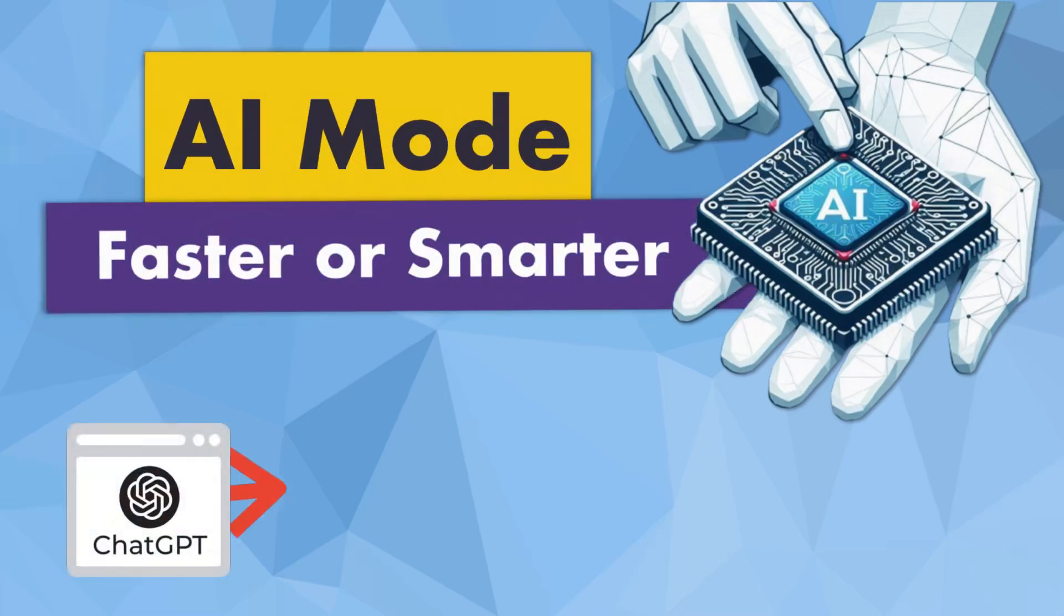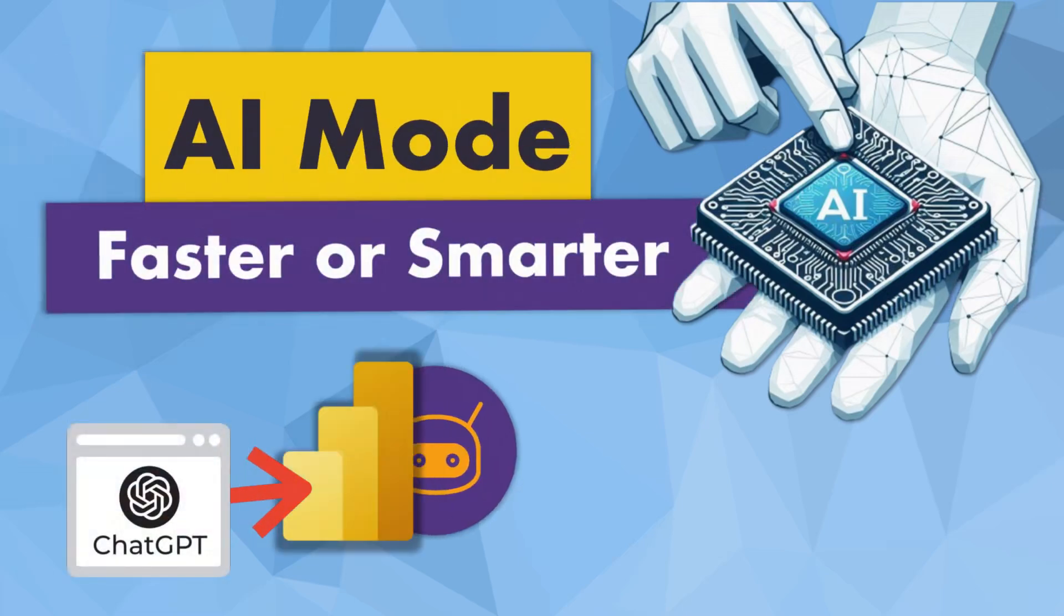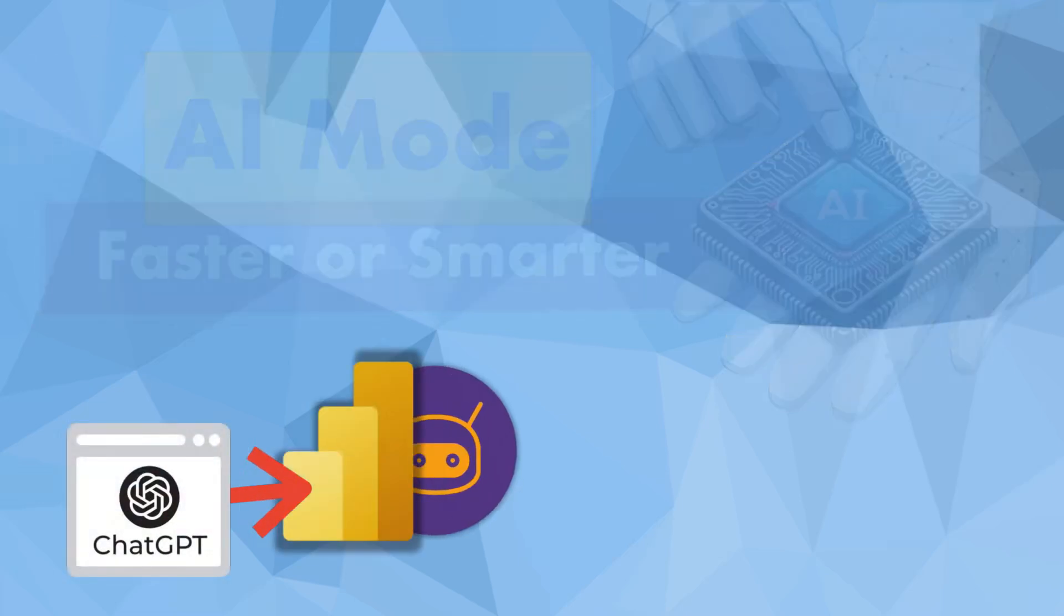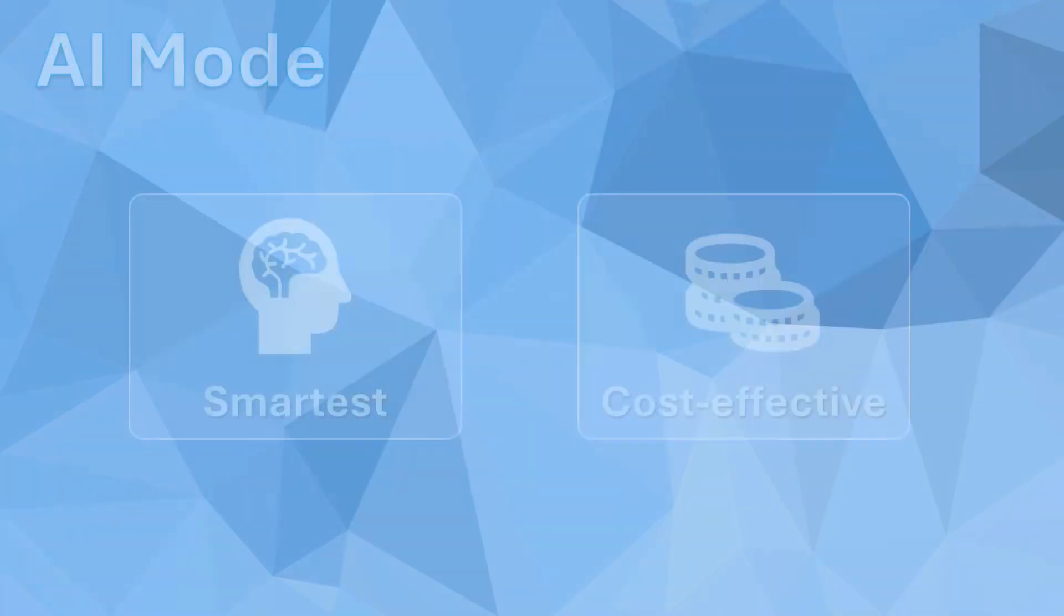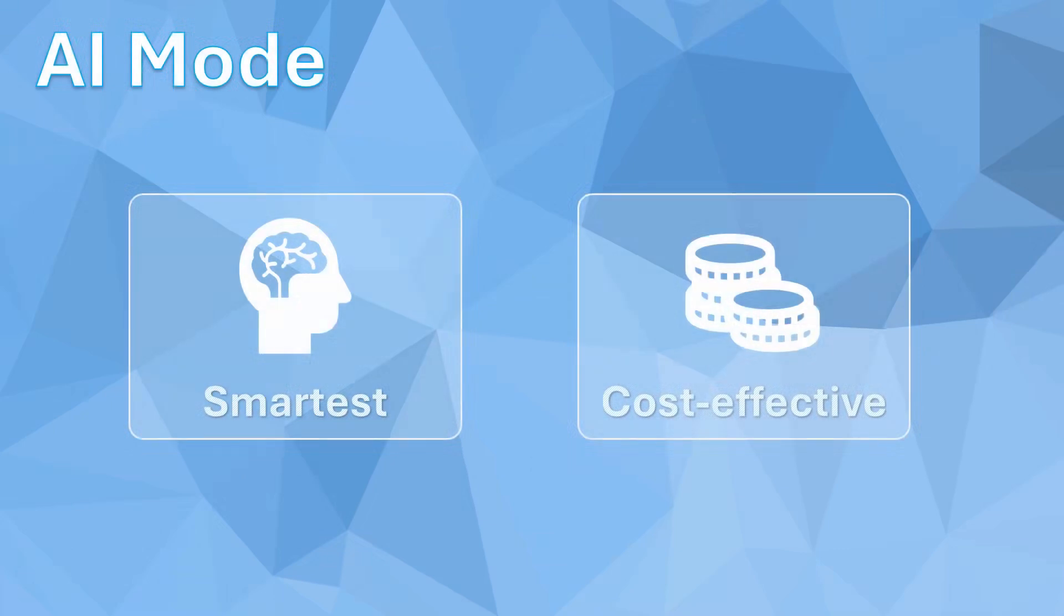Hey everyone. In this video, we'll explore how to change the operating mode of Chat Power BI.